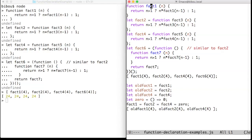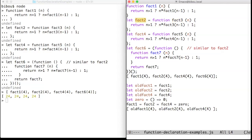The first one uses the function directive that defines a function named fact1 bound to the fact1 global variable. The second defines a function named fact3 and binds it to the fact2 global variable. The third defines a function named fact5 and binds it to the fact4 global variable.